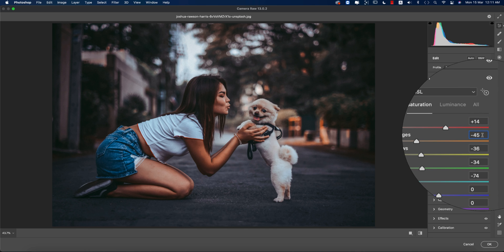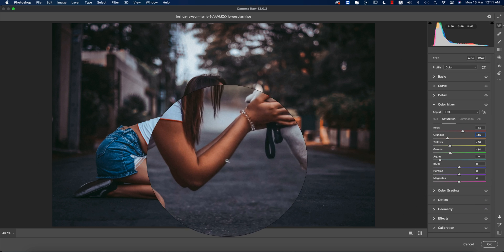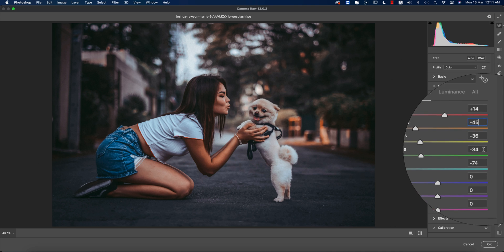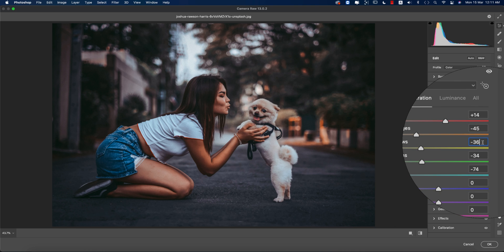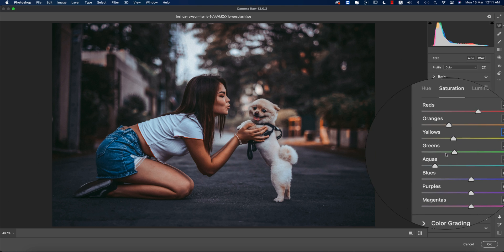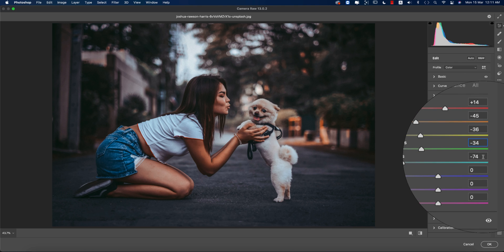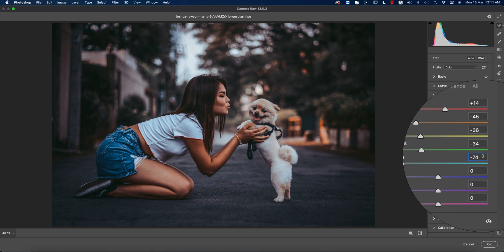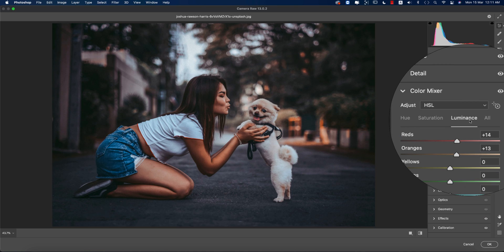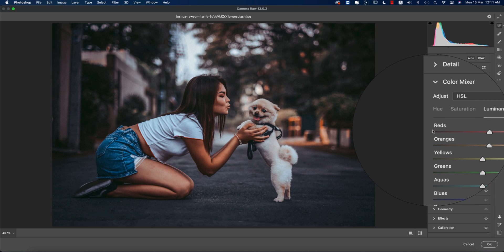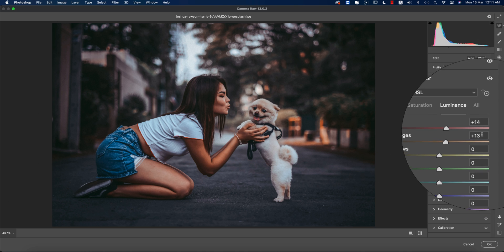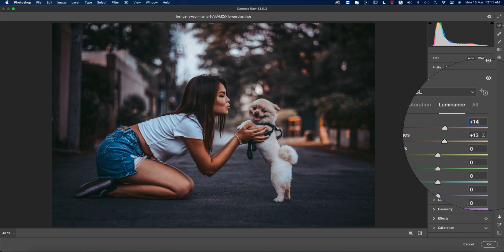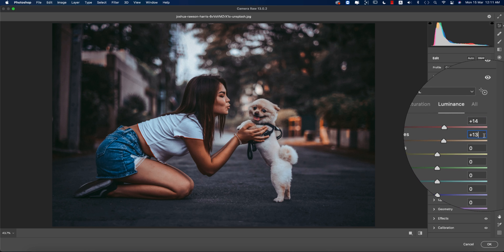For saturation, red saturation value is 14, orange is minus 45—that's why you're getting the dim type orange color—yellow is minus 36, green is minus 34, and aqua is minus 74. For luminance, red is plus 14 and orange is plus 13.